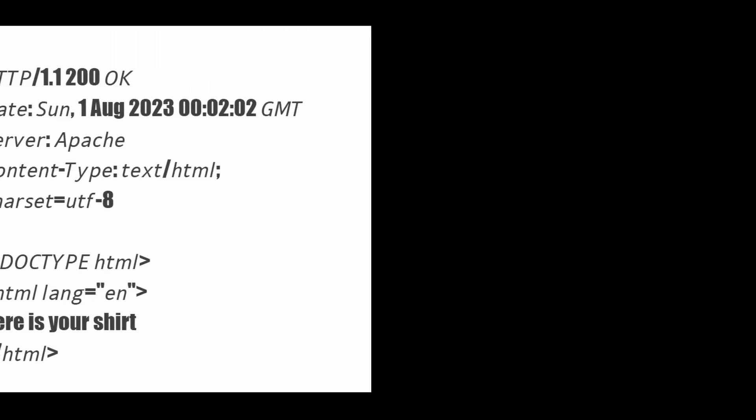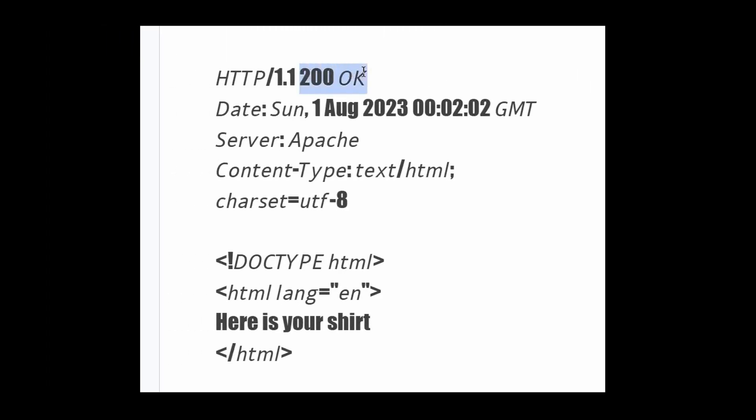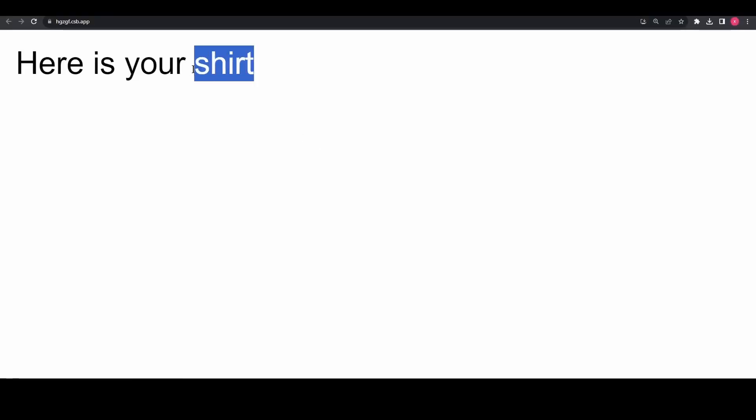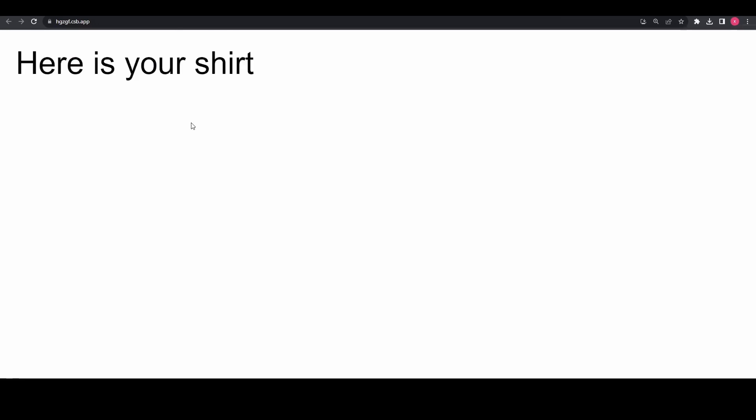The server processes the request and sends back the response. If the response was successful, then usually a status code of 200 is sent and a similar HTML response might be returned. And then lastly, the browser simply renders the HTML content. So this in a nutshell is what happens when you enter a URL in the browser.